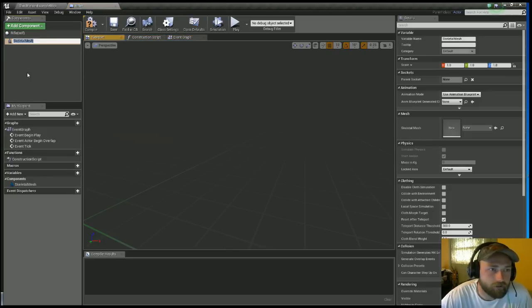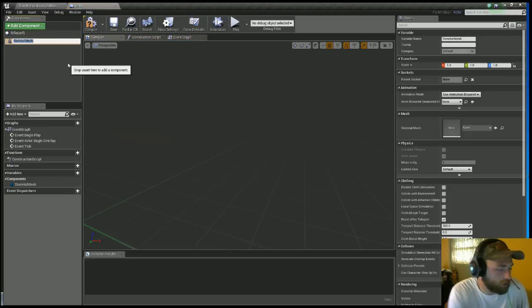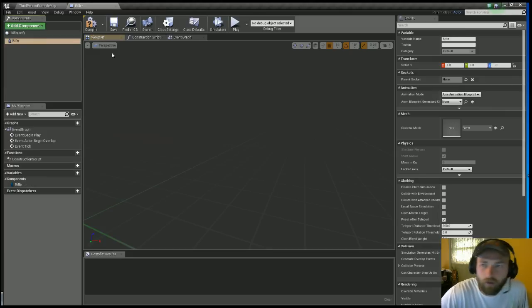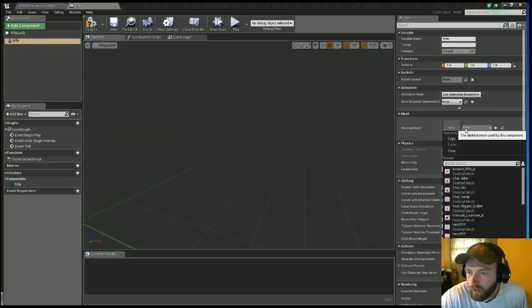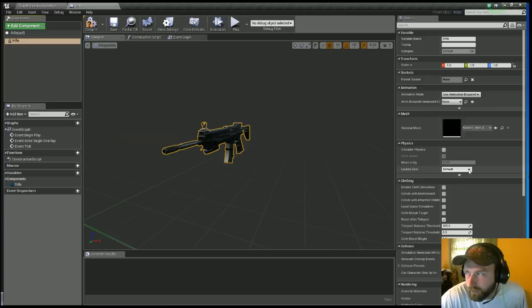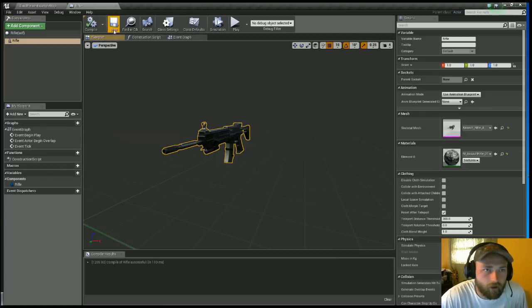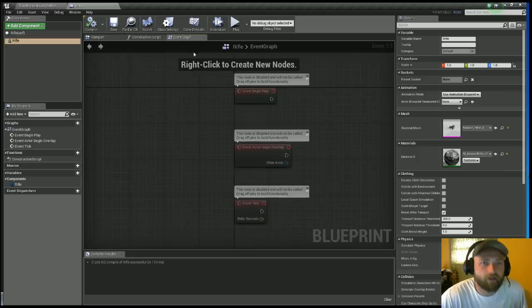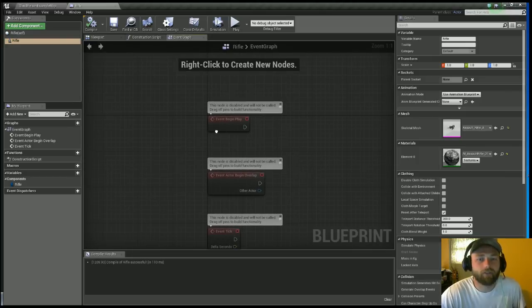On this, you want to open it, you want to add component, you want to click on Skeletal Mesh. I'm gonna call this Rifle. And over on the Skeletal Mesh, I'm going to choose the Assault Rifle. I'm gonna compile and save that.